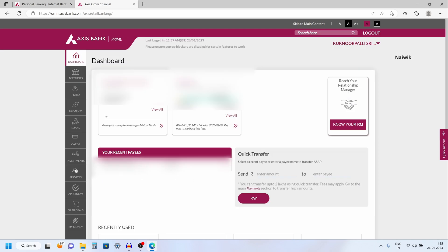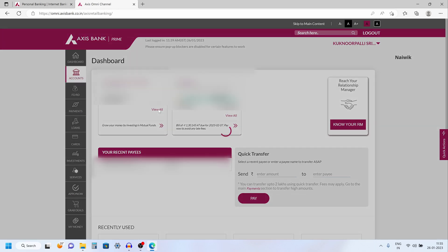Once you have successfully logged in, the dashboard of Access net banking looks like this. Under dashboard itself, you will find your savings account and credit card if you have any. For me, it is showing my savings account. Click on view all.